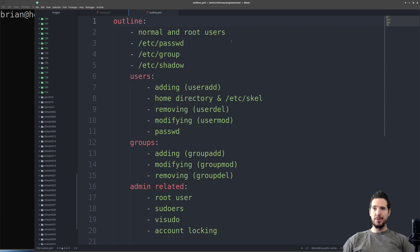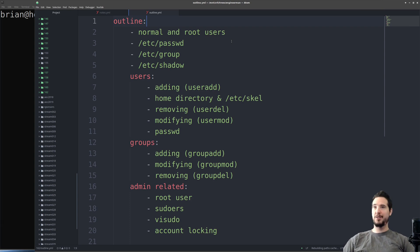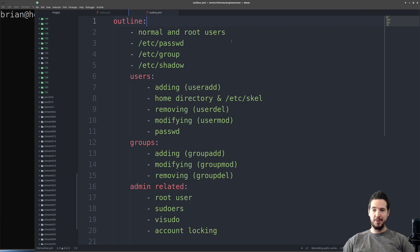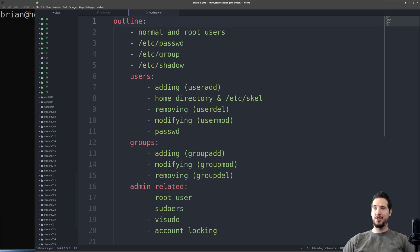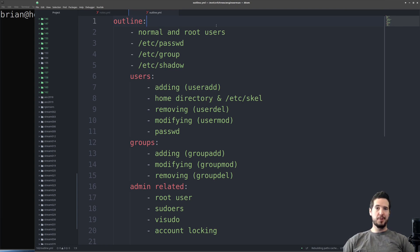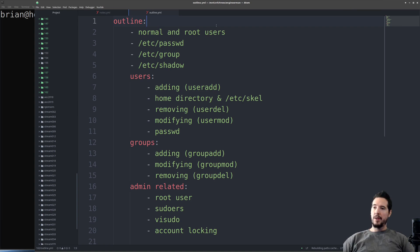In terms of users and groups, there's going to be three files we're going to be looking at that deals with the actual storage of this information. One is /etc/passwd, one is /etc/group, and one is /etc/shadow. For 99% of the commands we're going to run as it pertains to users and groups are going to just be manipulating these three files. So let's start with /etc/passwd.